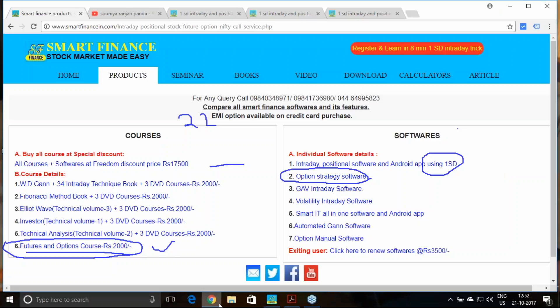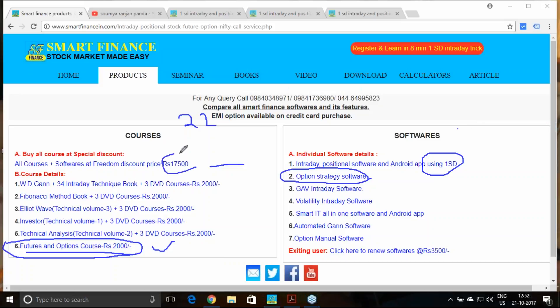If you decide that yes, it is worth spending some amount to learn and be a uniform trader, the cost is 17,500 including all course components with tax.